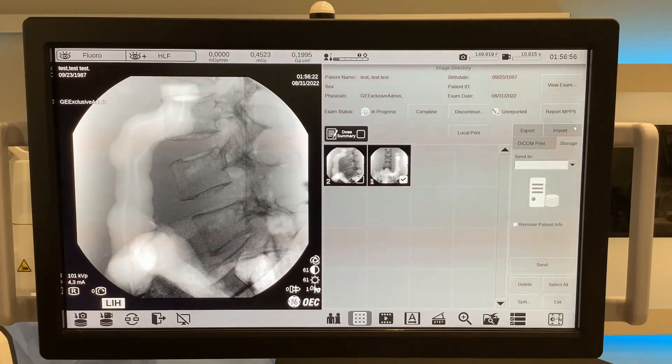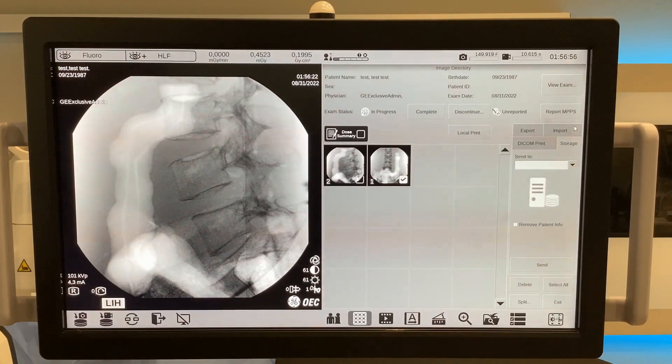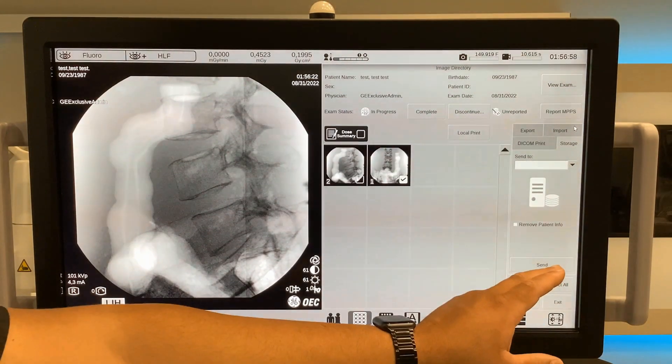If the system is configured with the PAX, DICOM, or other archival system, select the storage tab. The configured location will appear under the send to area. Make sure the desired images are selected and select send.